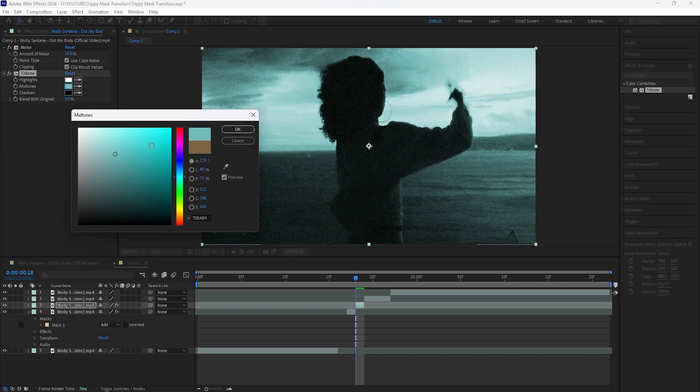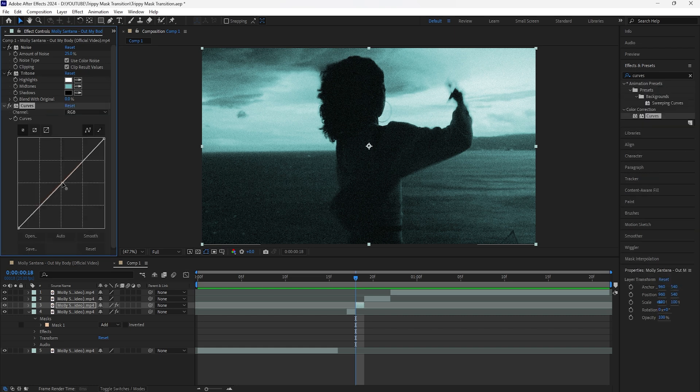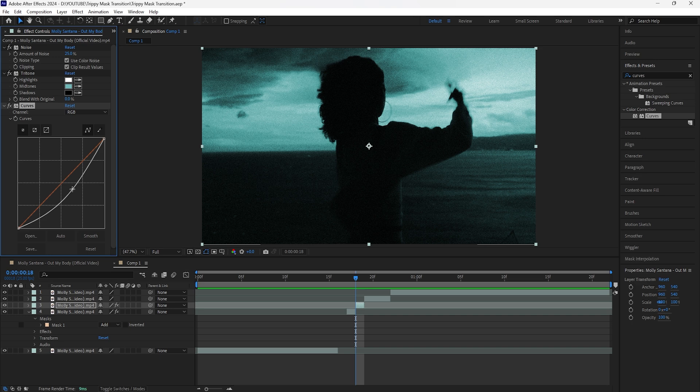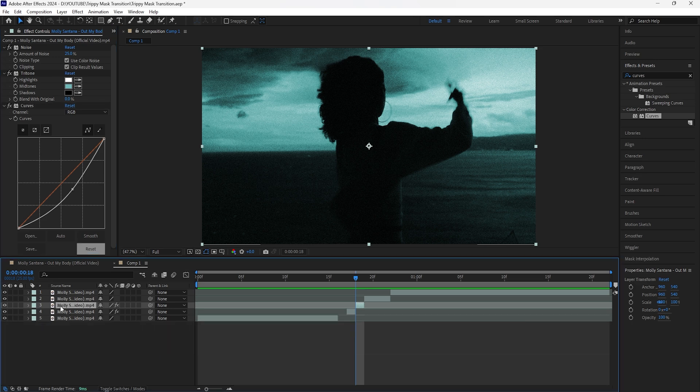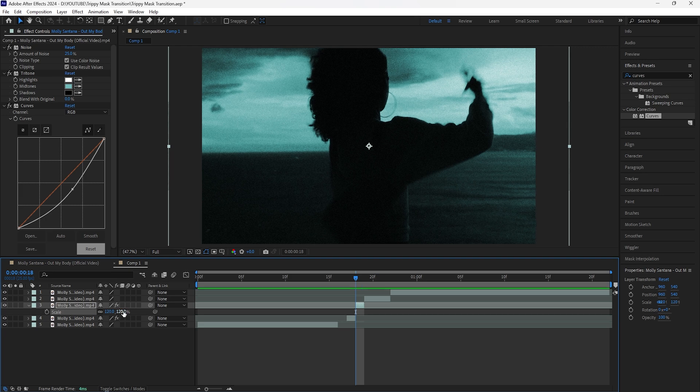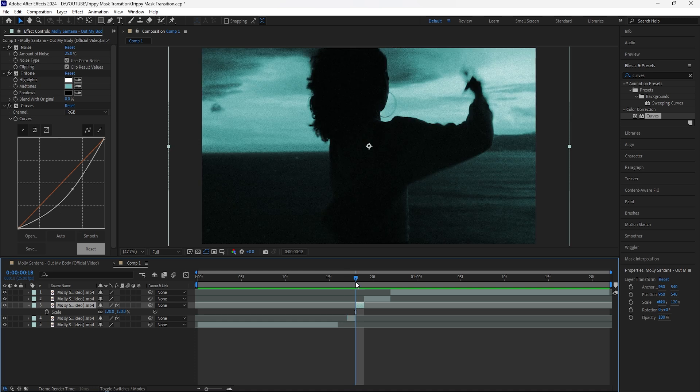For the final effect, we're going to add Curves. For this effect I'm going to drag down the midtones because I want this part of the footage to feel a little darker. Then open up the scale of this layer and increase that to 120 because I want this layer to have kind of like a zoom-in effect. Once we play it, it's going to look a lot better. Go forward two frames and cut this layer.